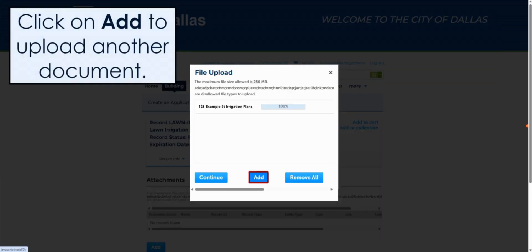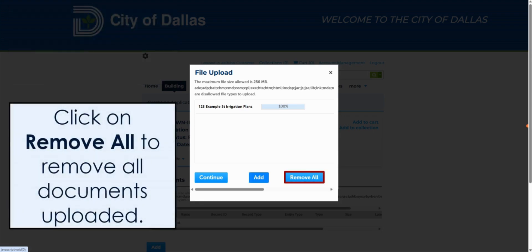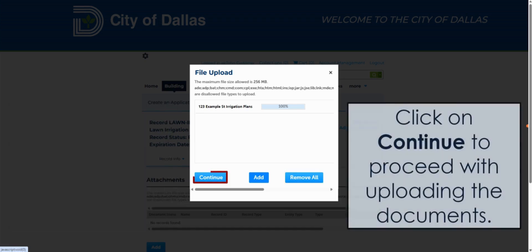After the document has been fully uploaded, if you wish to include an additional document, click on Add. If you wish to remove all the documents you uploaded, perhaps due to selecting the wrong file, click on Remove All. Once all of your desired documents have been uploaded, click on Continue to proceed.